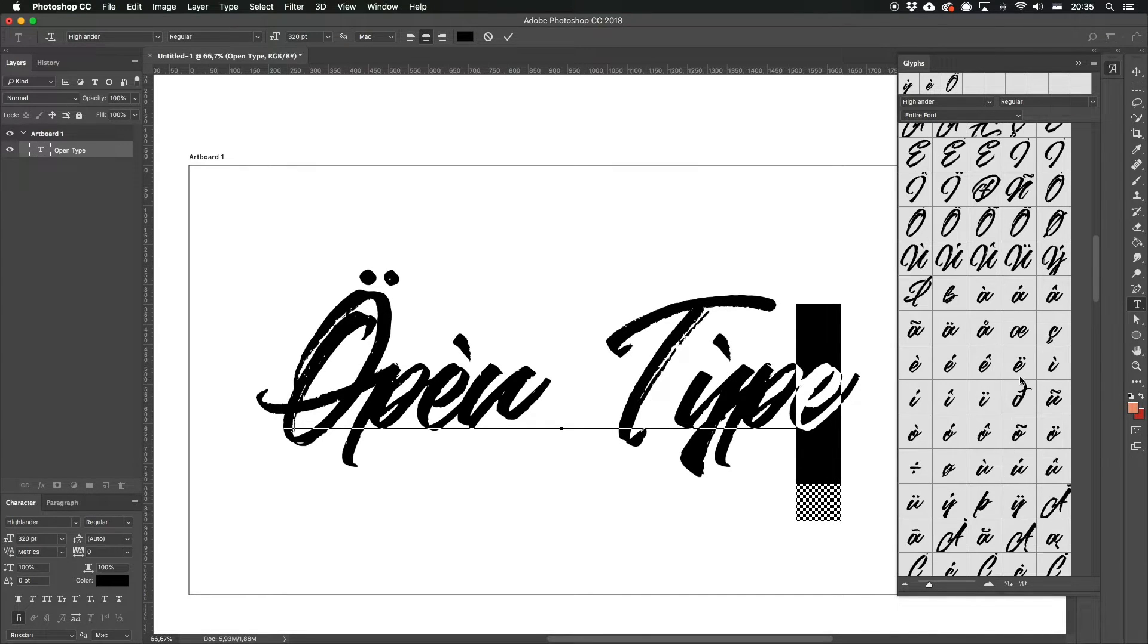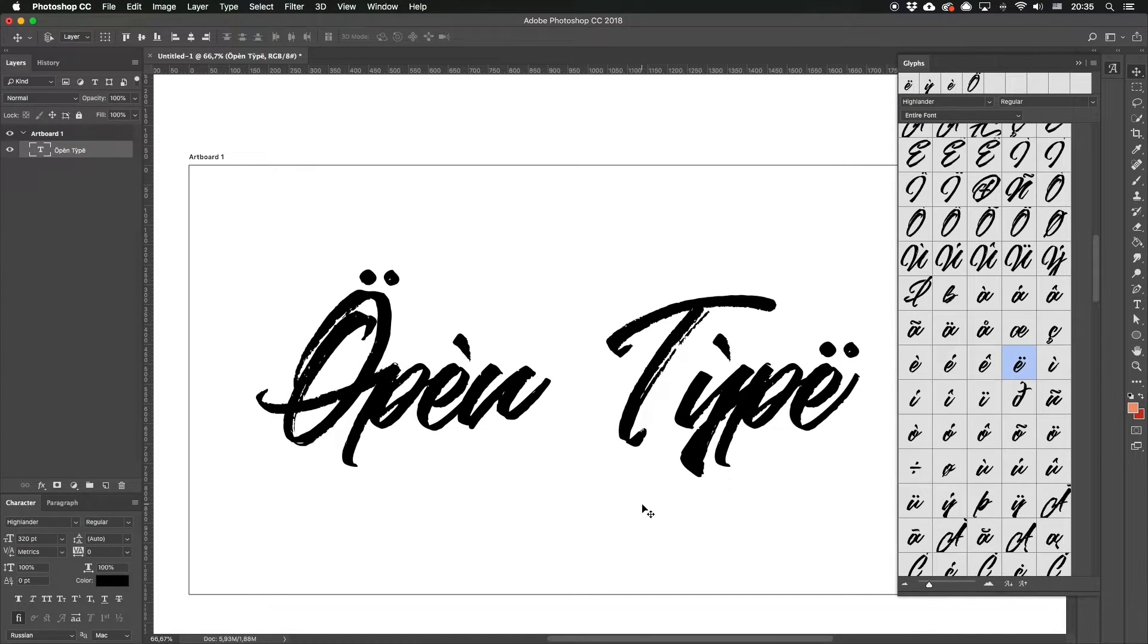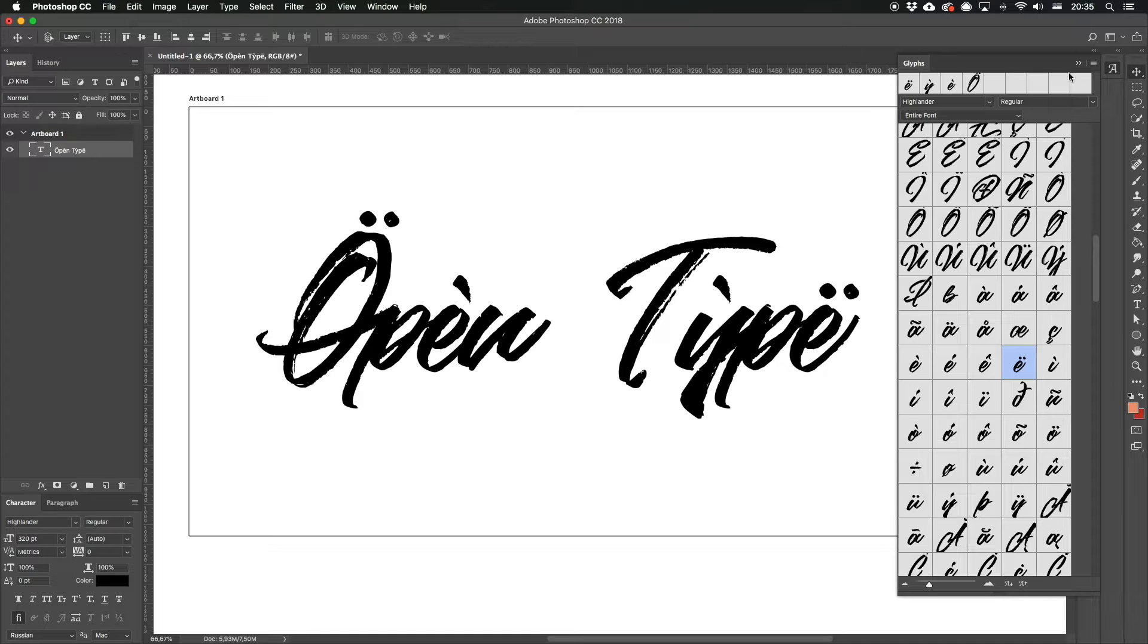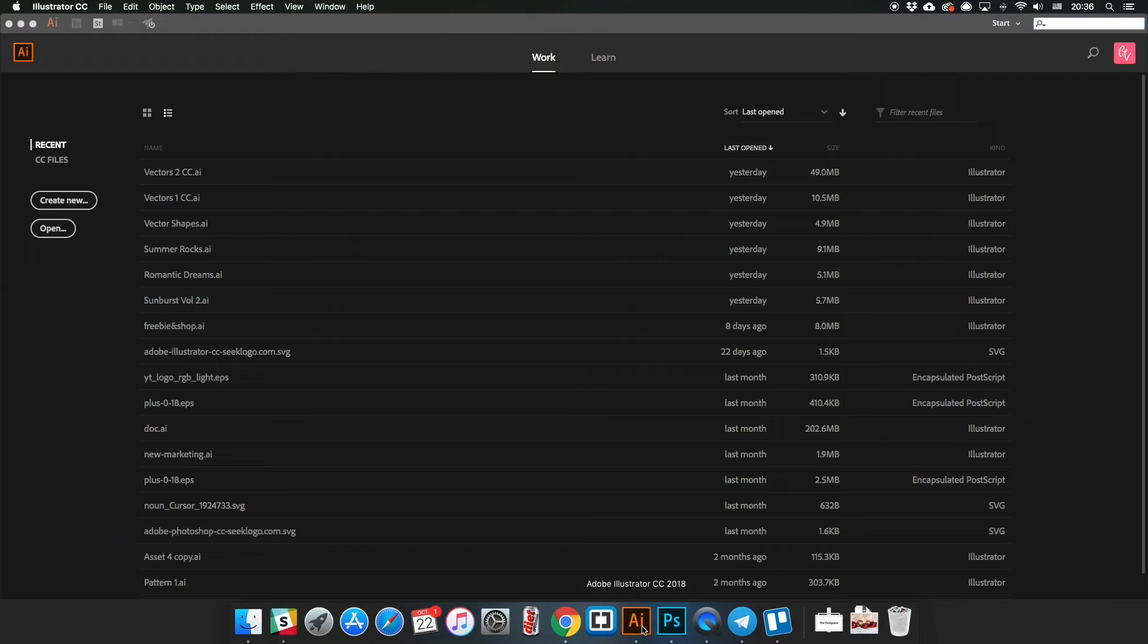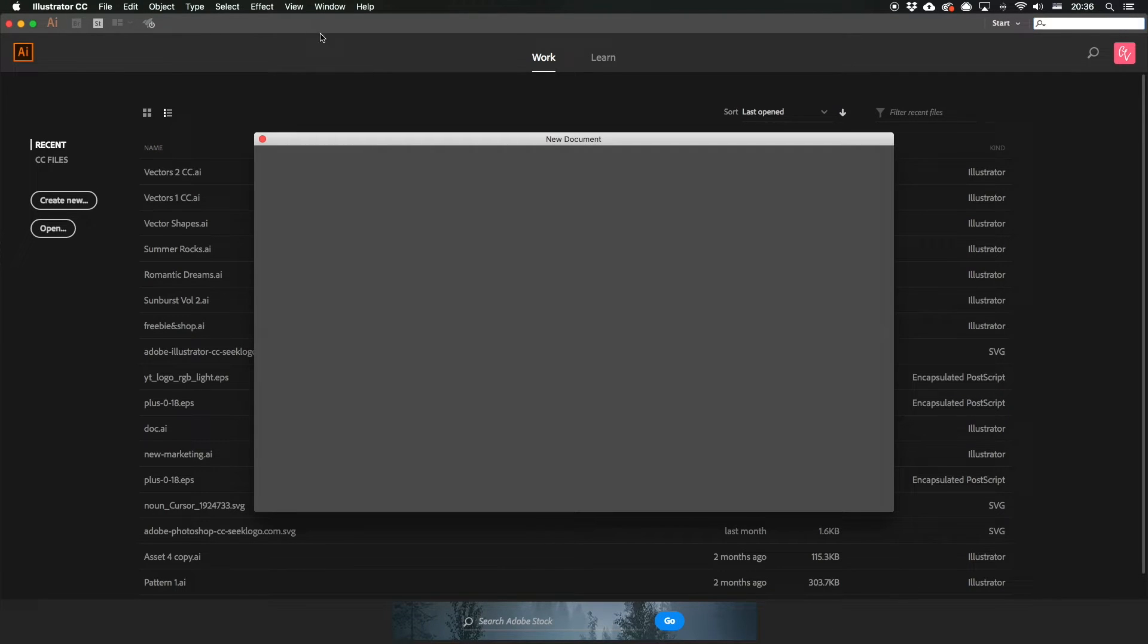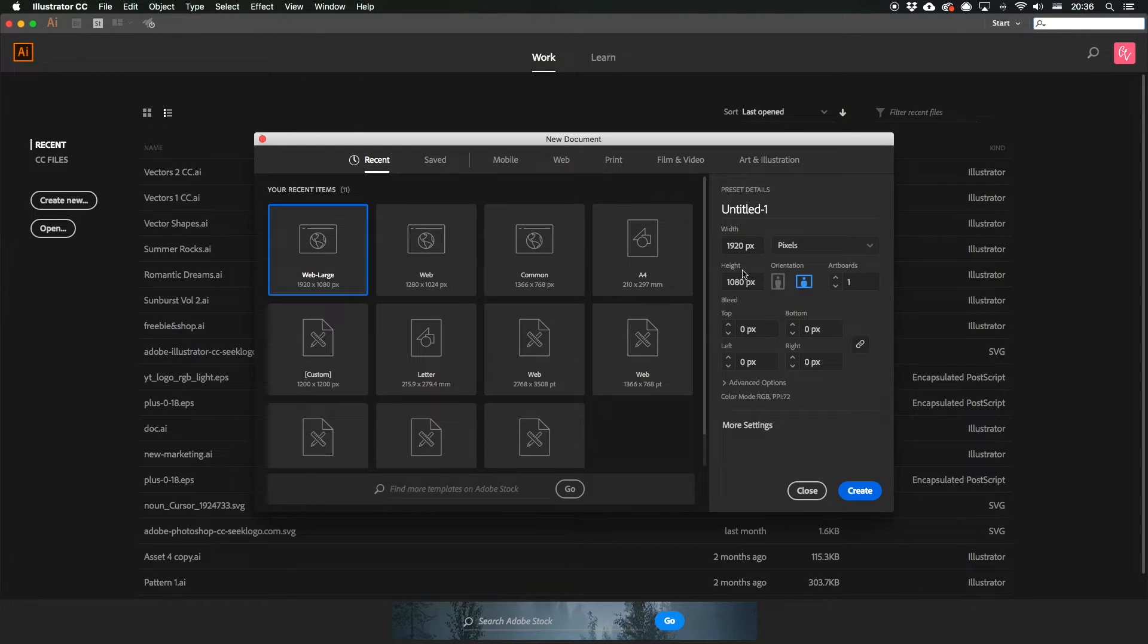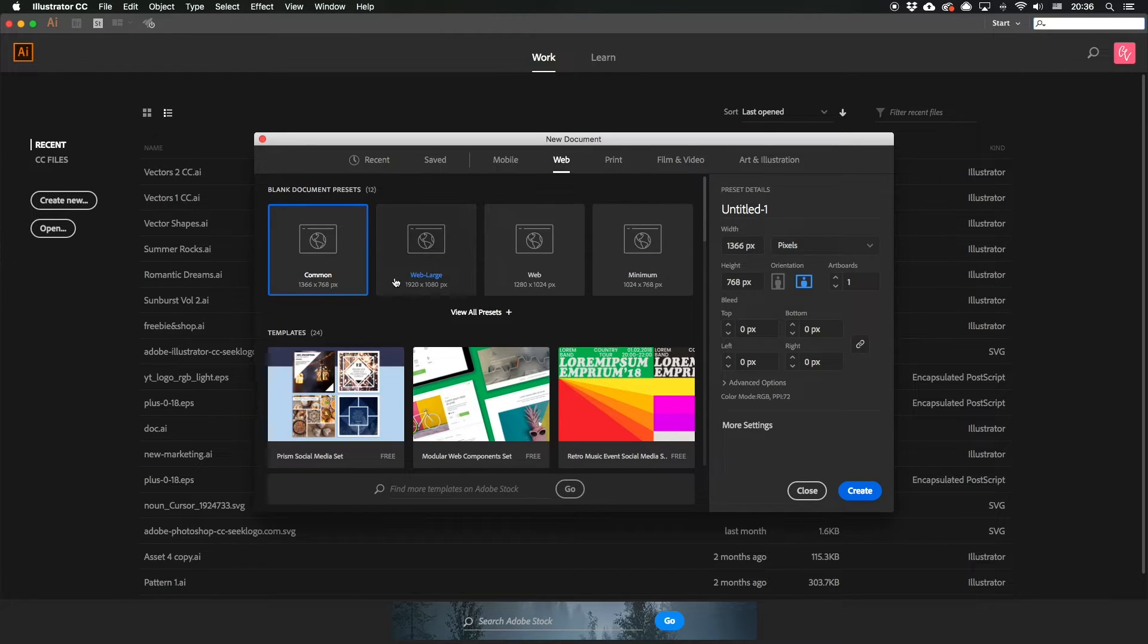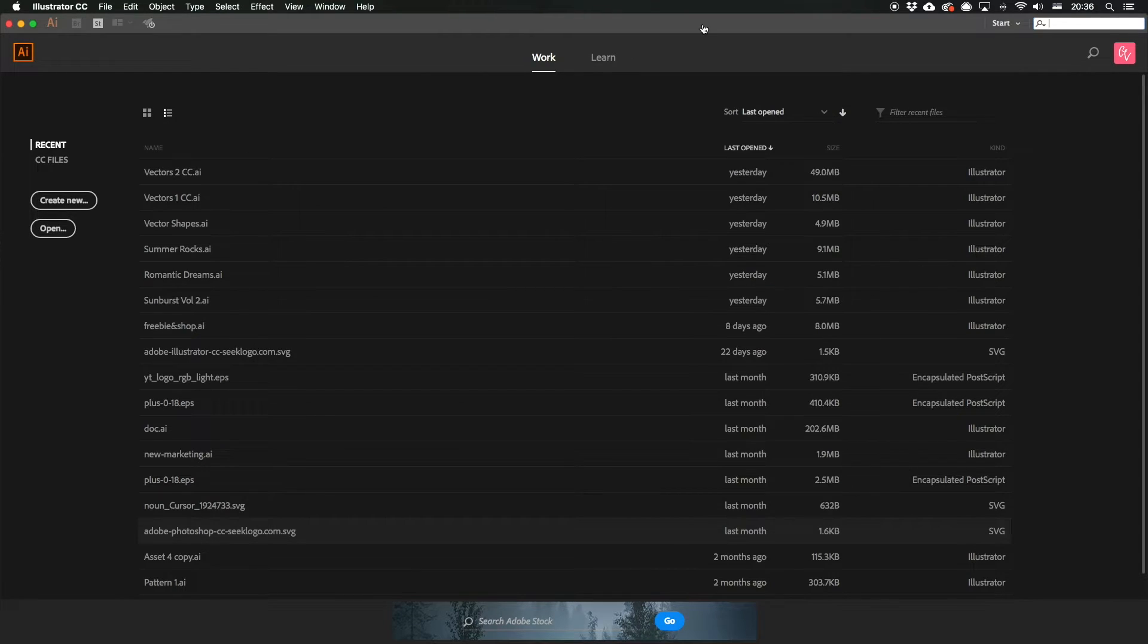That's it for Photoshop. Let's try now on Illustrator and you'll see for yourself there is no great difference. Create a new document, also for the web in Full HD format.